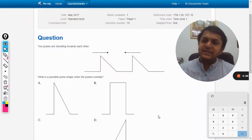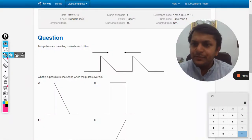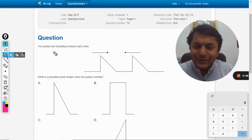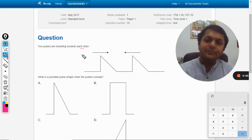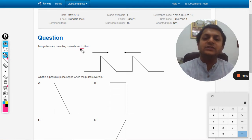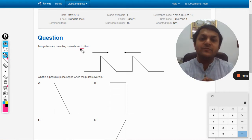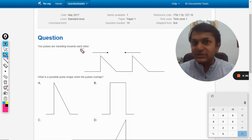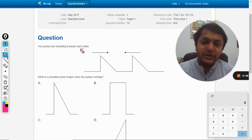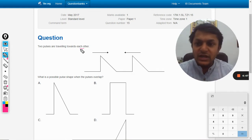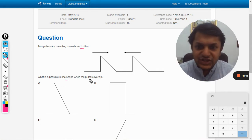Okay, so in this question two pulses are traveling towards each other. The shape of the pulse is given to us. What is the possible pulse shape when the pulses overlap?